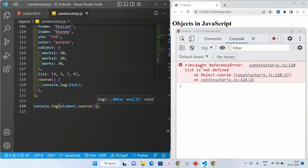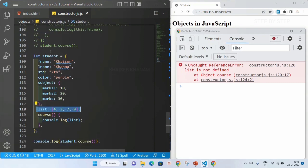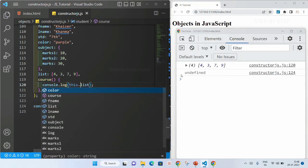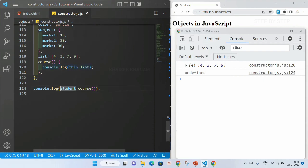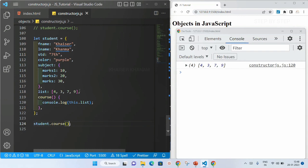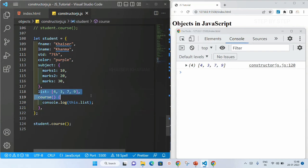I'll save this. Now you can see I will be getting an uncaught reference error — list is not defined. Why? Because I am not having list inside this method — I am having list inside my owner object. So what I should be doing is writing this.list. As soon as I write this, I will be getting the result. I'll remove the extra console and save this. Now I got the list, because when this is defined inside the method, this will be referring to the owner object, and from the owner object I can access values using dot notation.